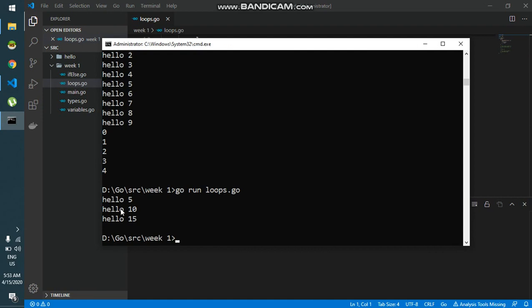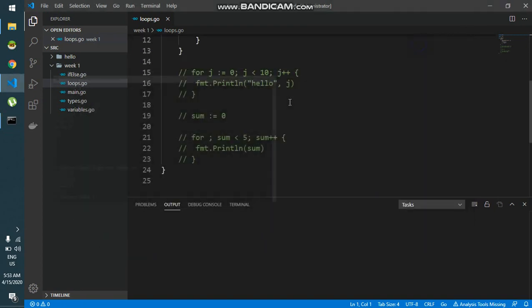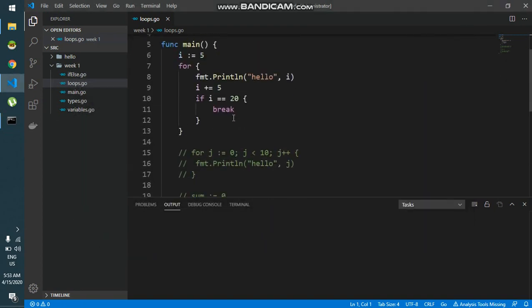You can see hello 5, hello 10 and hello 15. This is the value of i, i is initially 5, then i becomes 10, then i becomes 15. And once i becomes 20, this condition is true so it breaks.